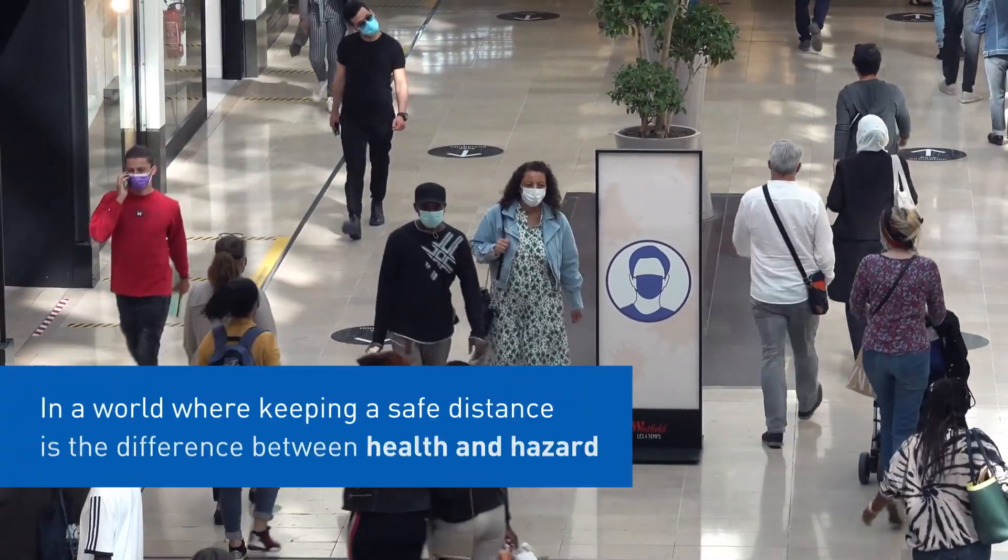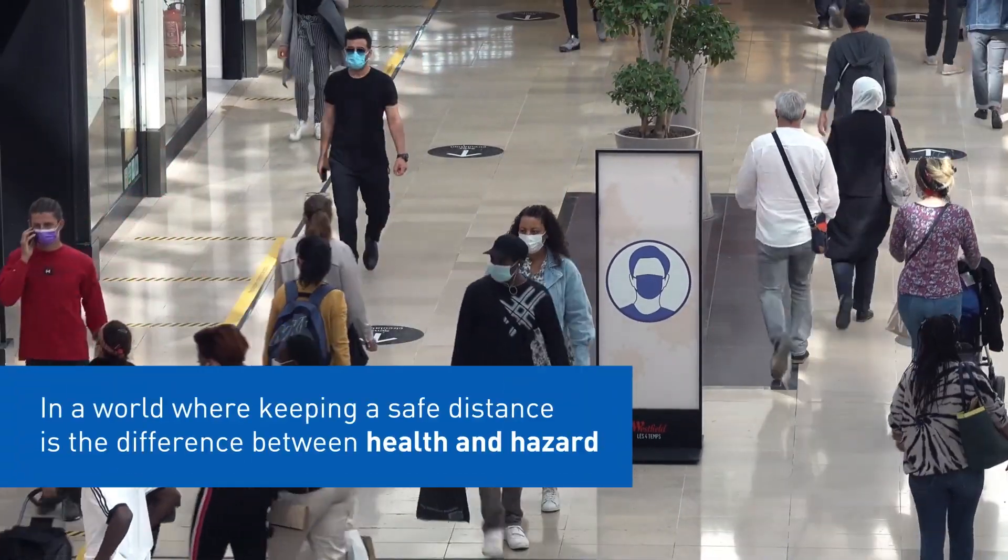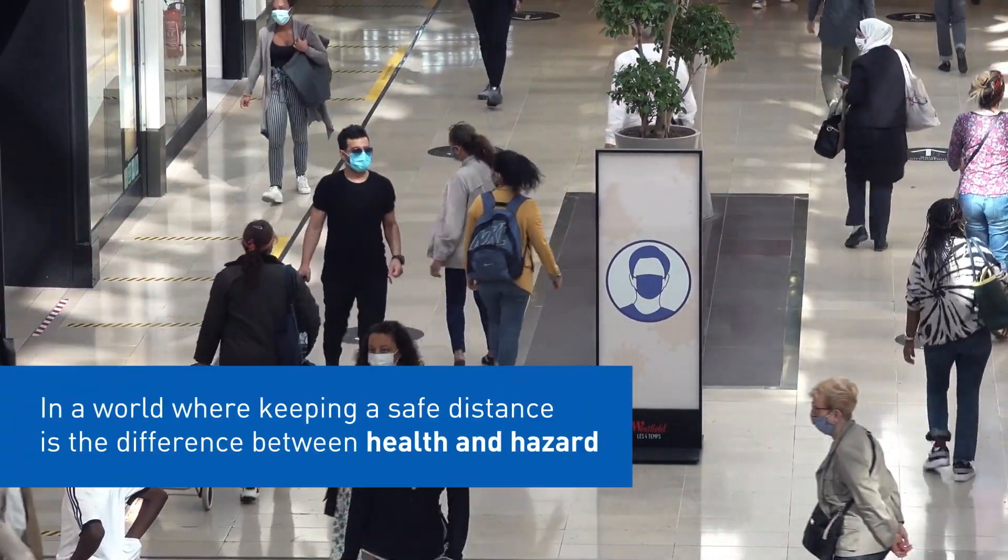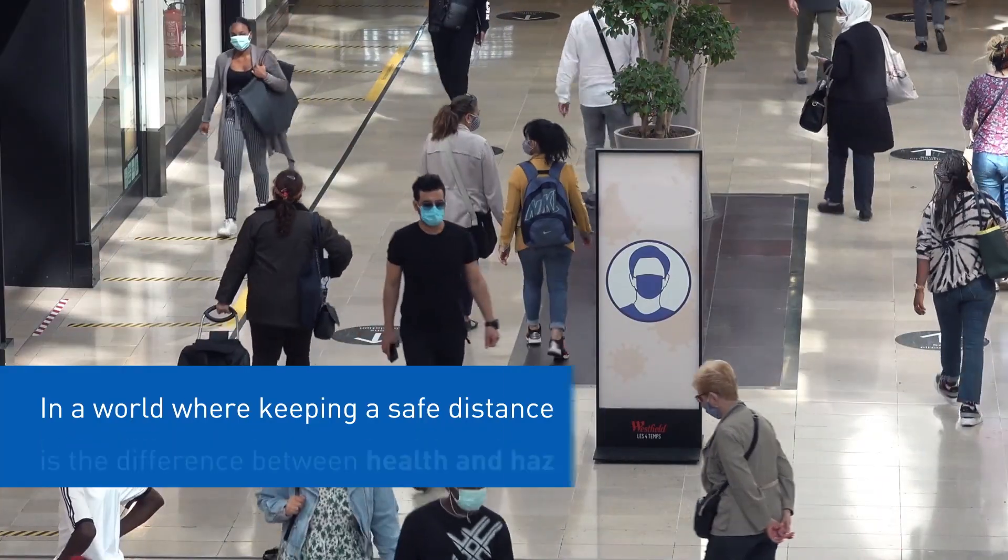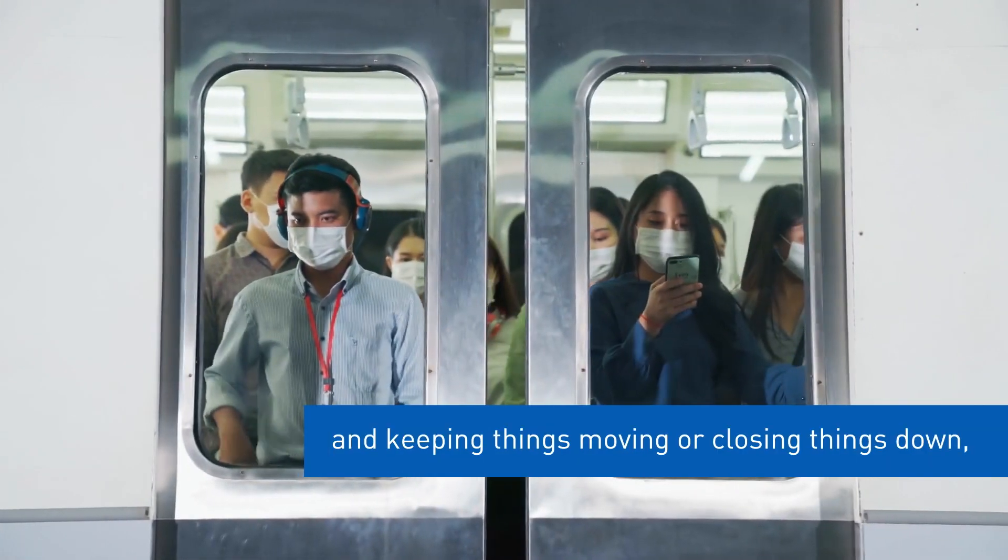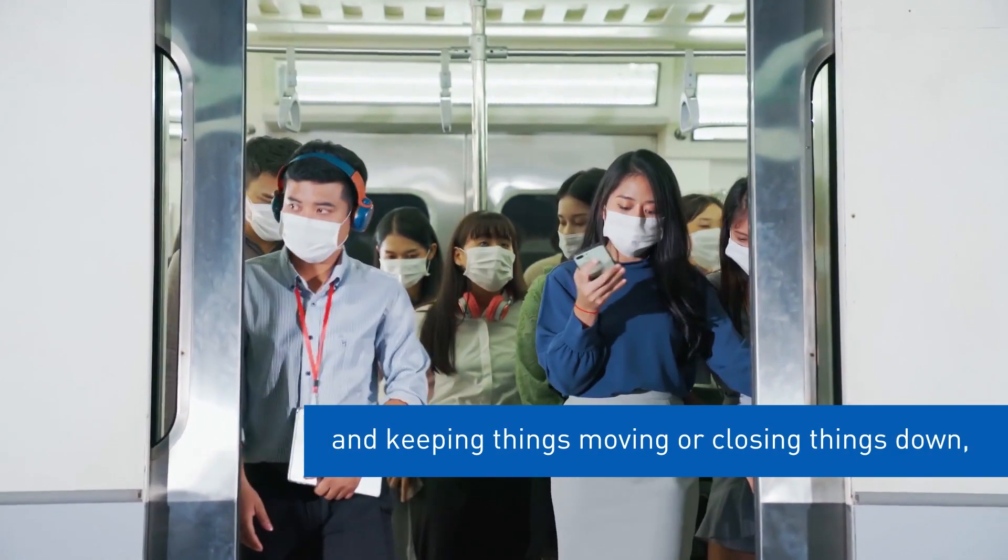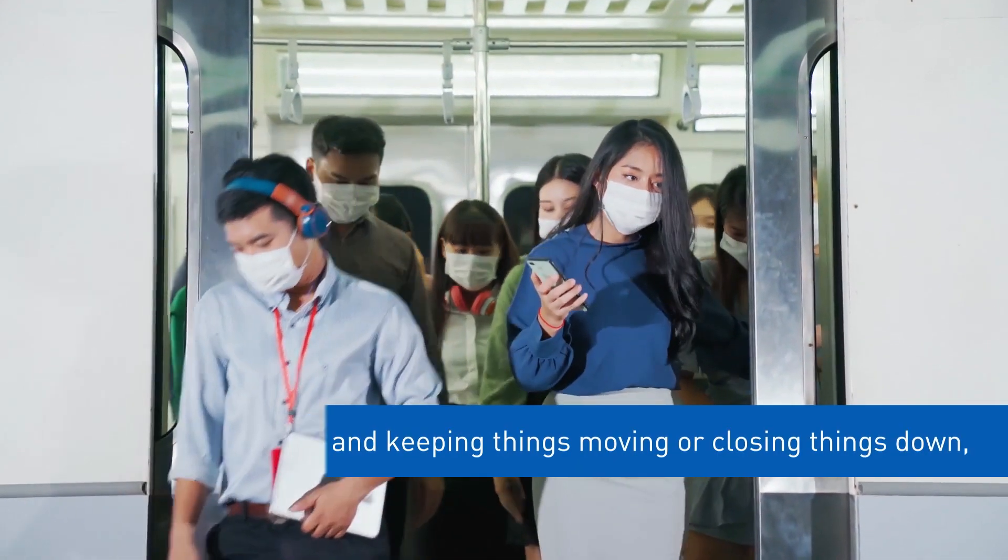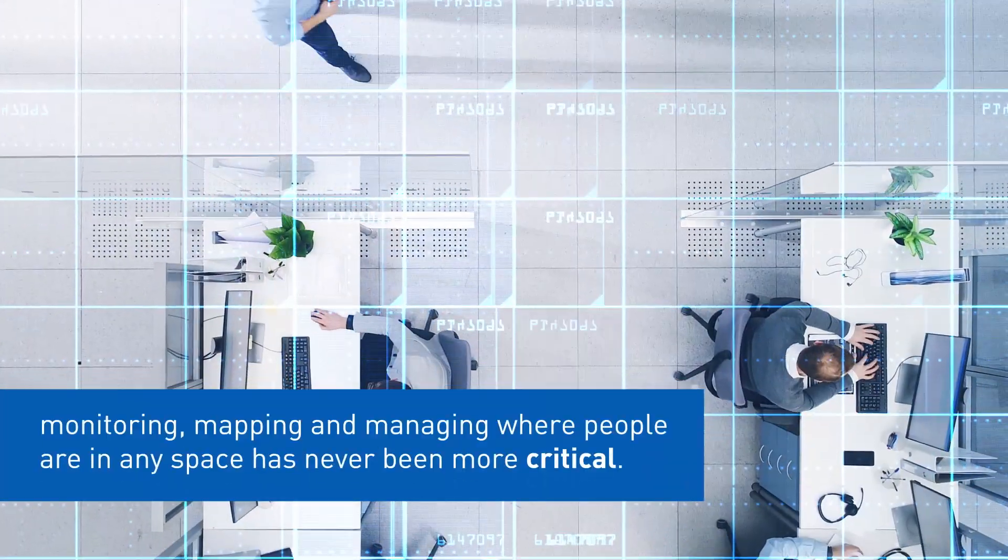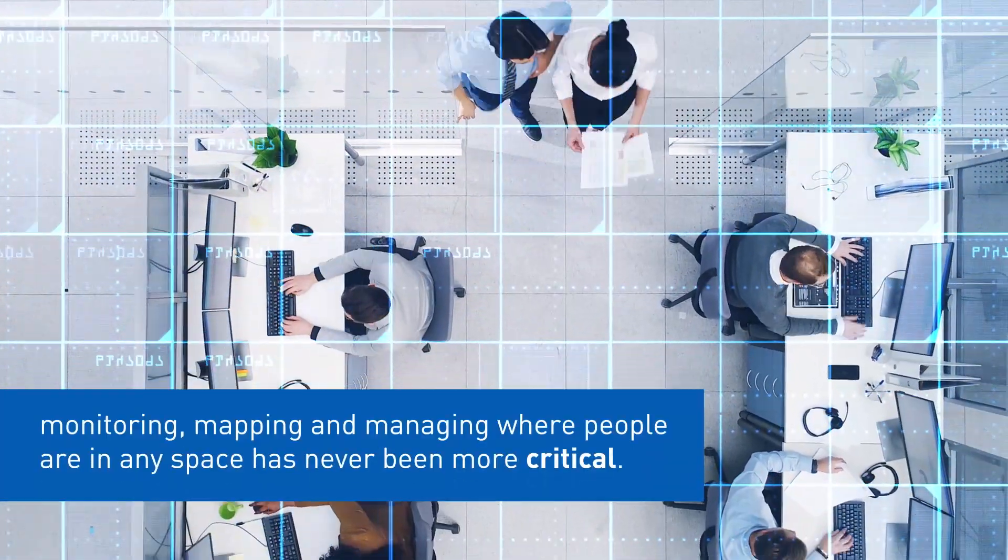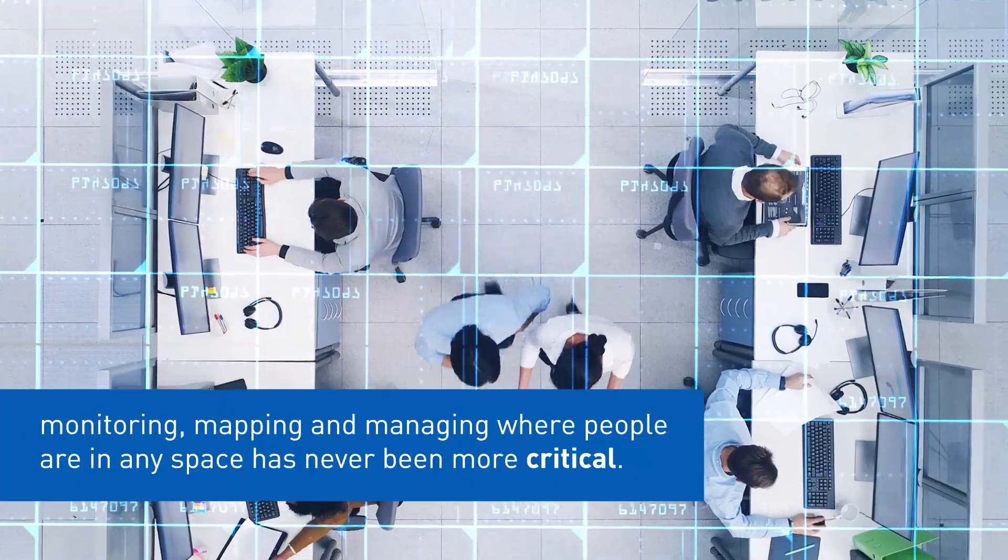In a world where keeping a safe distance is the difference between health and hazard, and keeping things moving or closing things down, monitoring, mapping and managing where people are in any space has never been more critical.